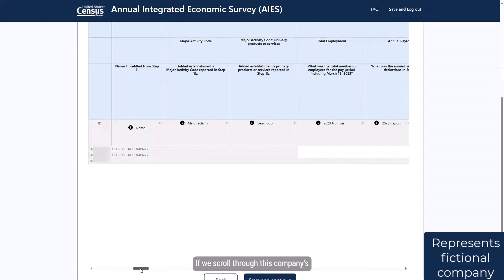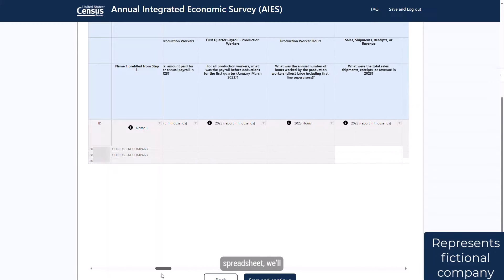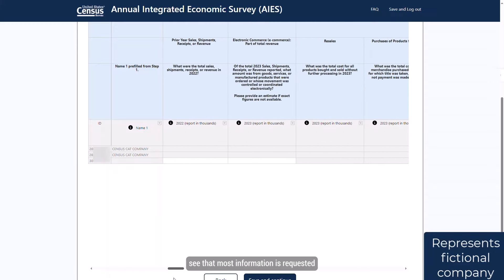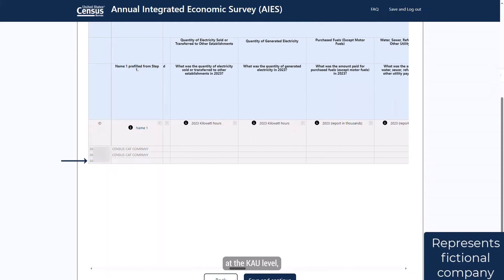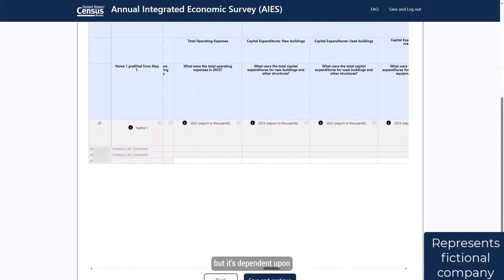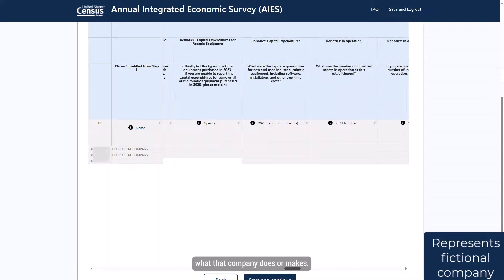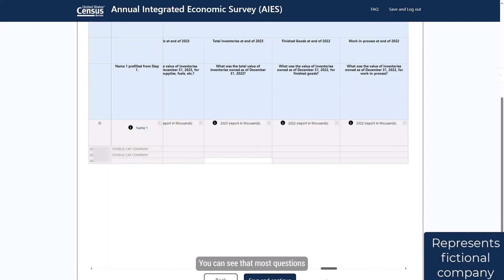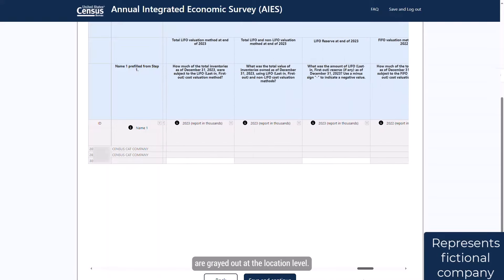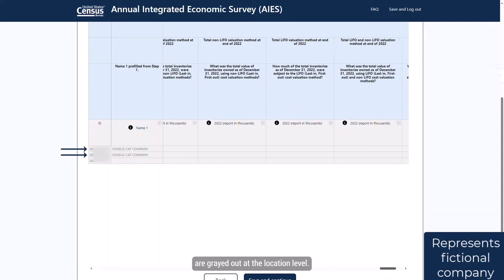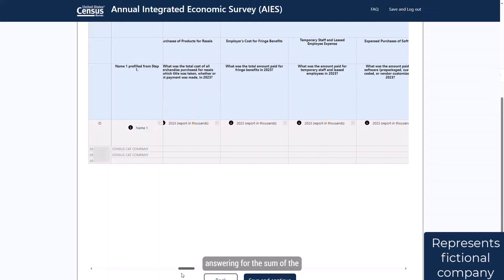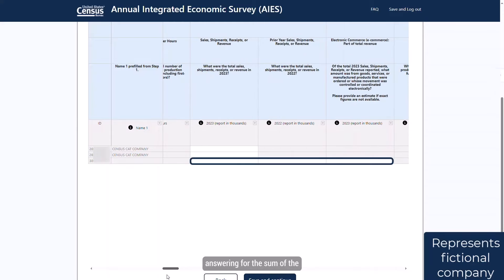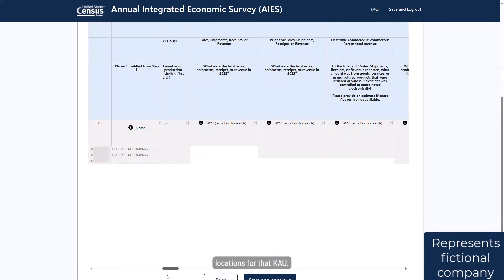If we scroll through this company's spreadsheet, we'll see that most information is requested at the KAU level, but it's dependent upon what the company does or makes. You can see that most questions are grayed out at the location level. You will then move through the rest of the questions, answering for the sum of the locations for that KAU.